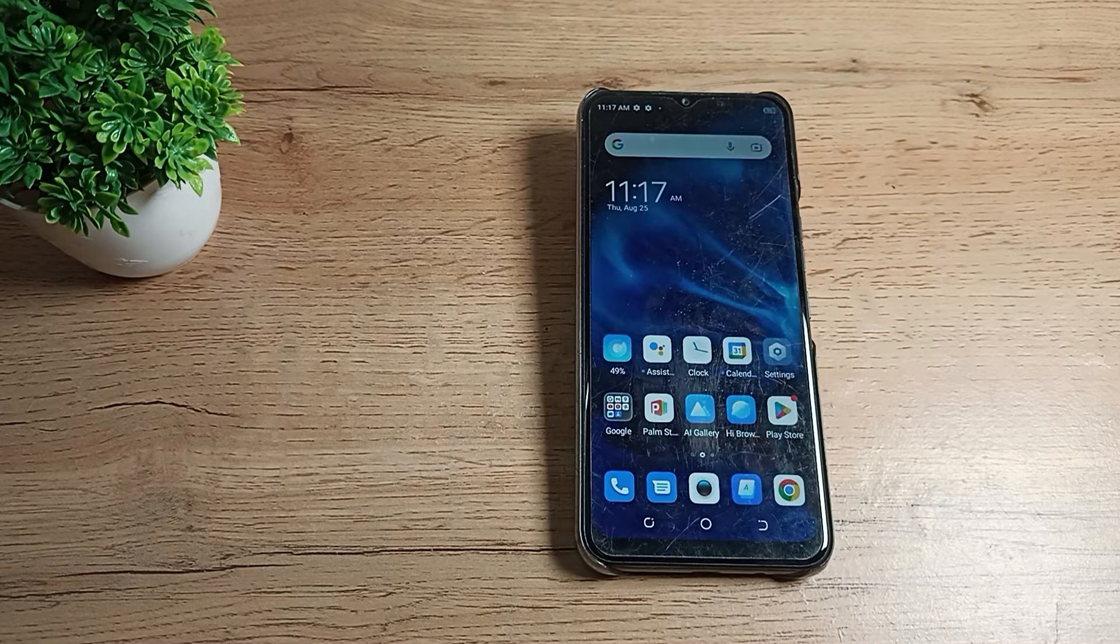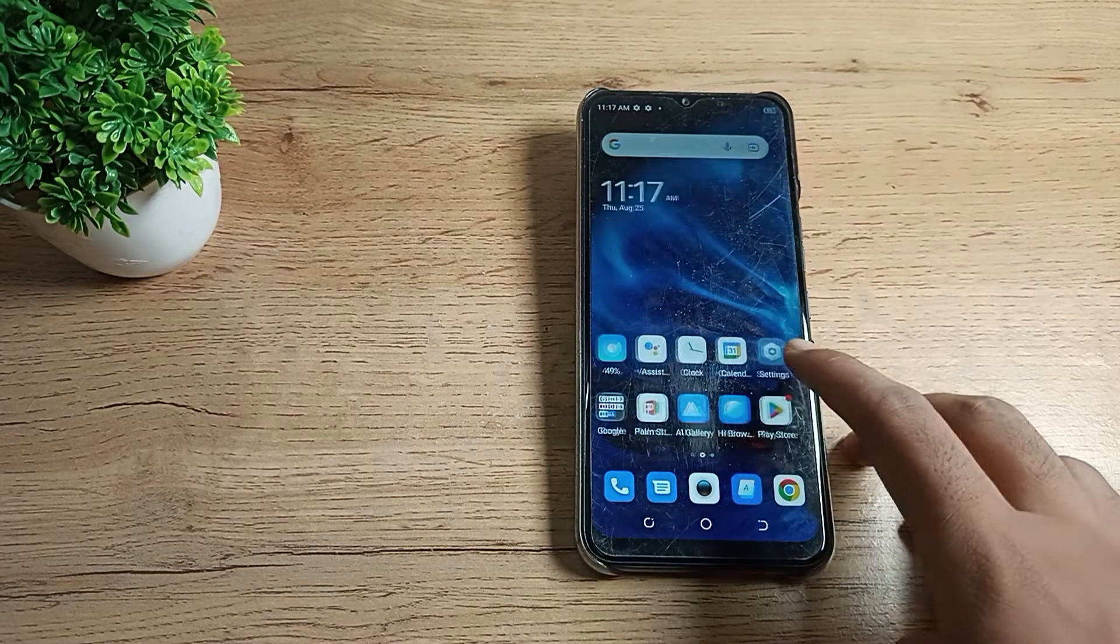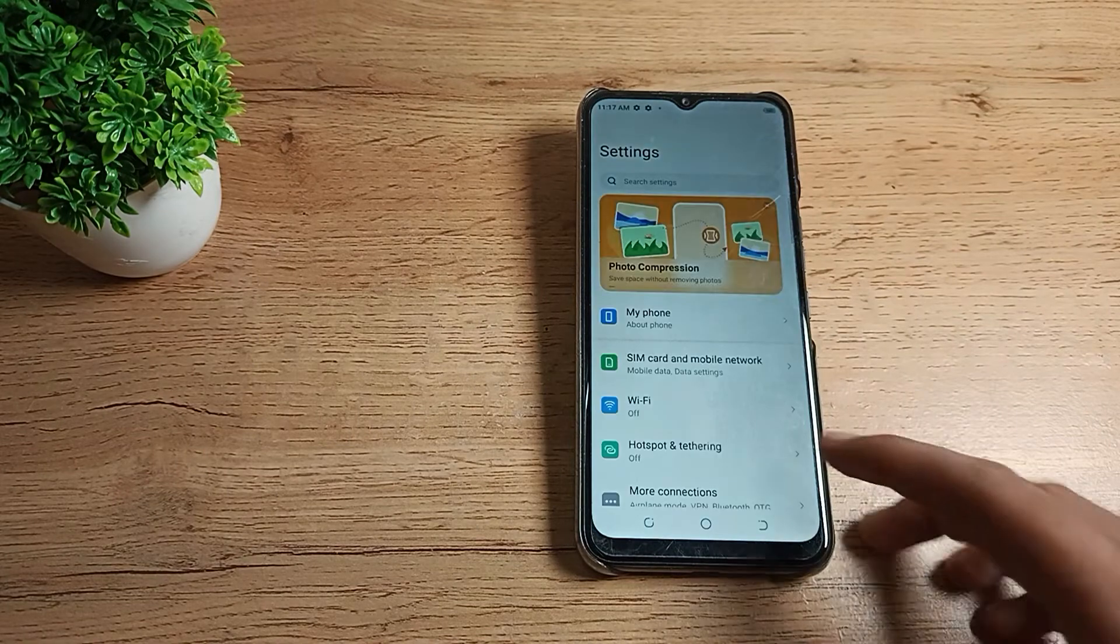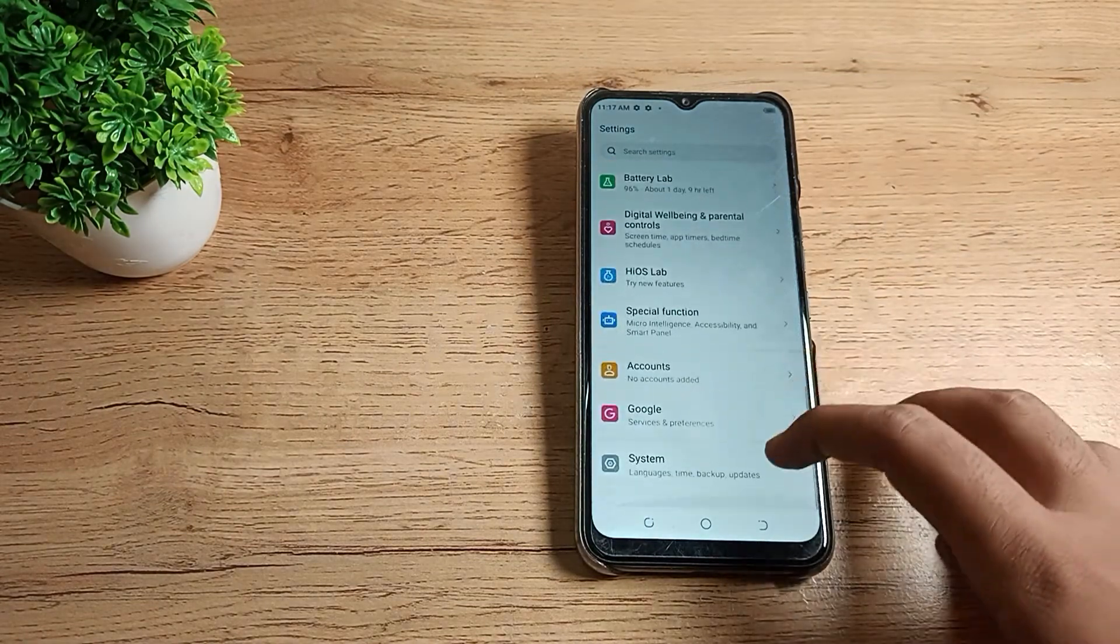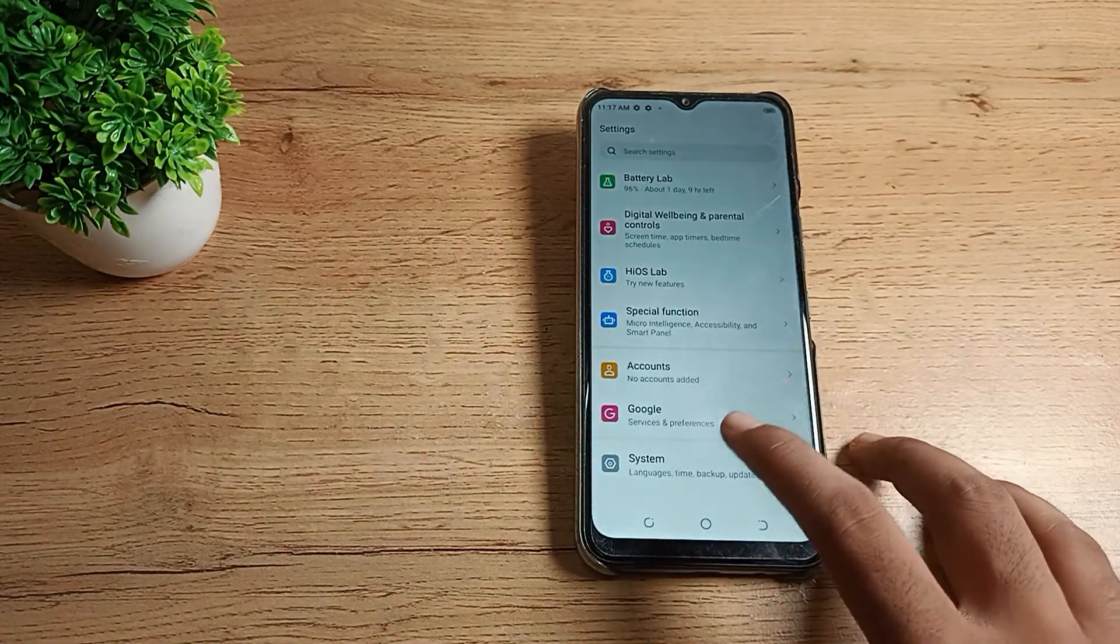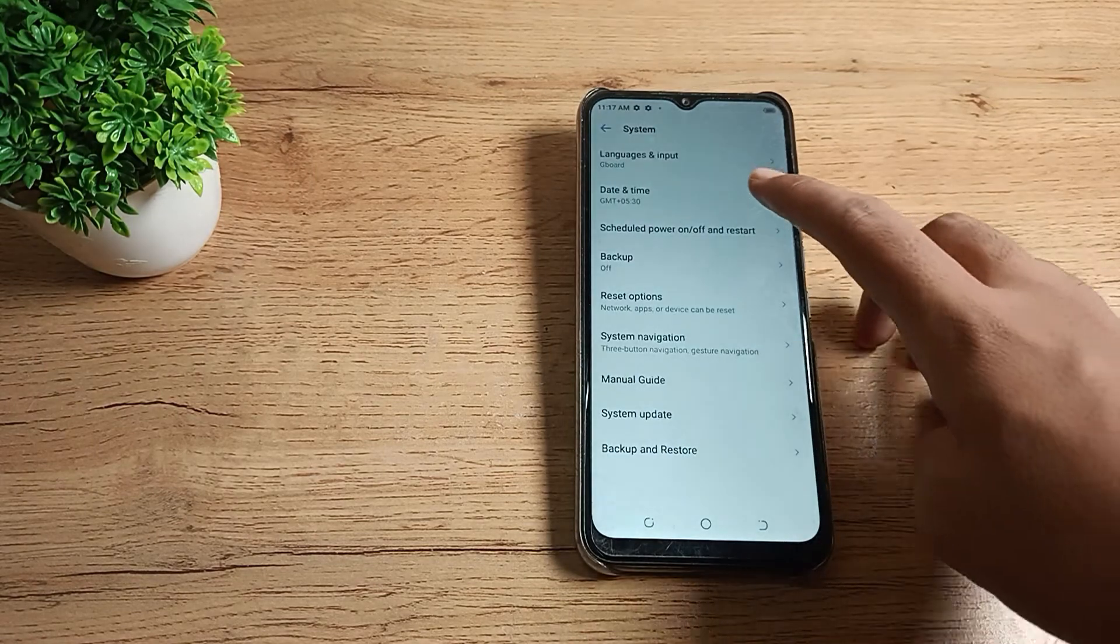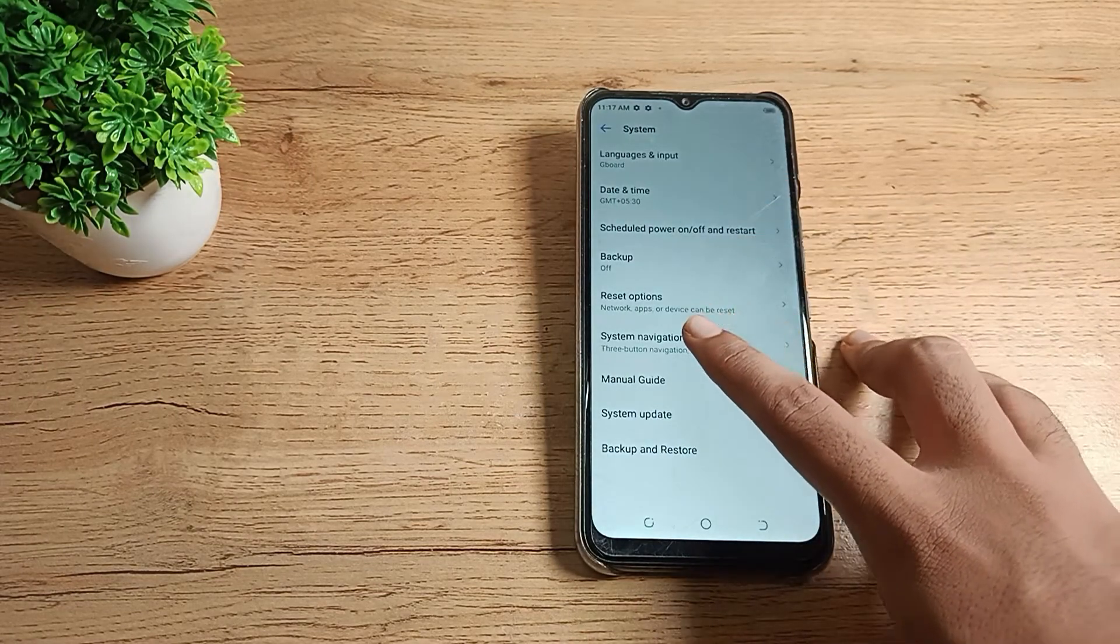First, open your phone Settings to enable Gesture Navigation. Scroll down and you can see the System settings. Let's tap here on System.